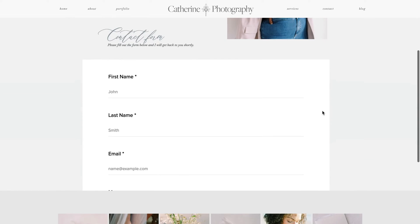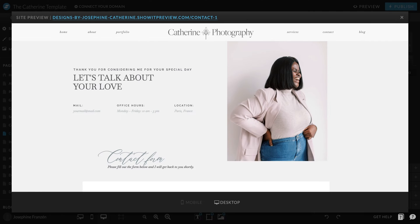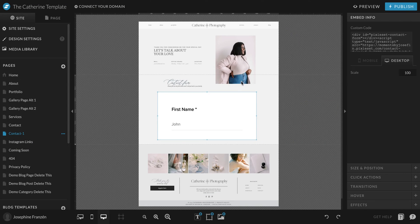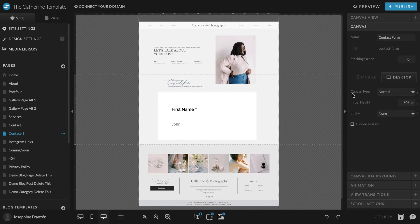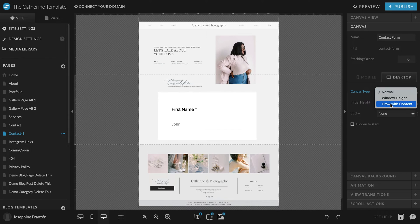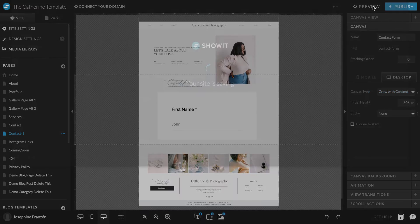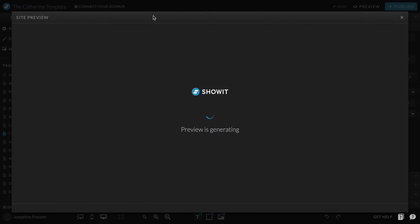So it looks a little bit better here than it did in the editor. Still here it doesn't look good at all. So let's go back to the editor, and we are clicking so this canvas part is selected. Then we go to Canvas Type, Grow with Content, and then we do a new check.